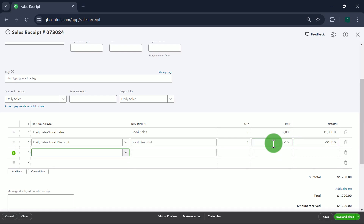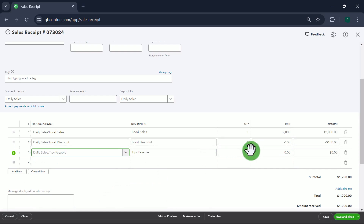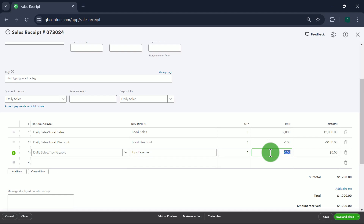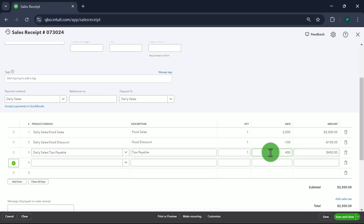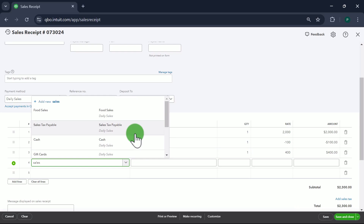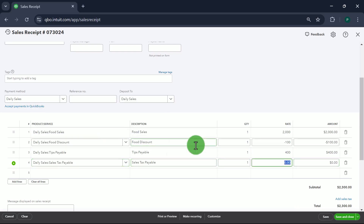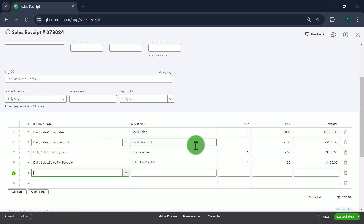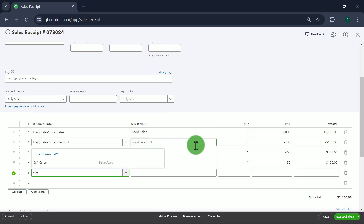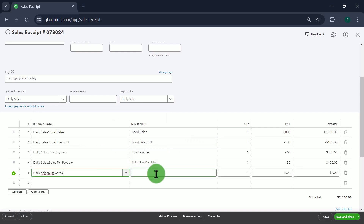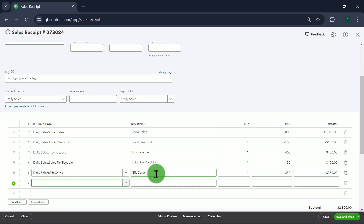Next is Tips Payable — $400. Then Sales Tax Payable — $150. Then Gift Cards — $350. This represents the sale of gift cards for that day.